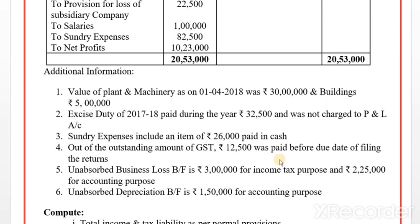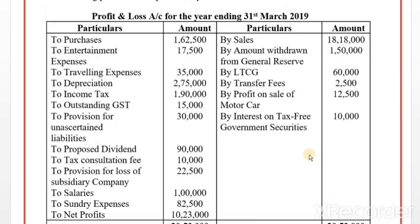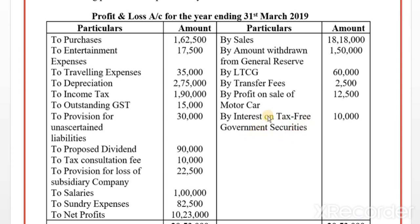On the credit side — less adjustments: ignore sales. Amount withdrawn from general reserve — this is less. Exempted income credited to profit and loss account: ignore transfer fees. Profit on sale of motor car — ignore. Interest on tax-free government securities — this is exempted income credited to profit and loss account, so it is deducted (less).